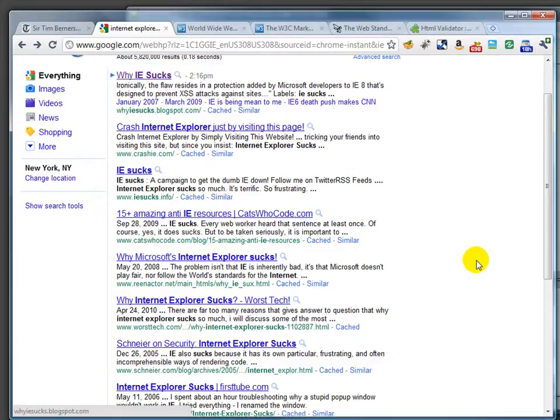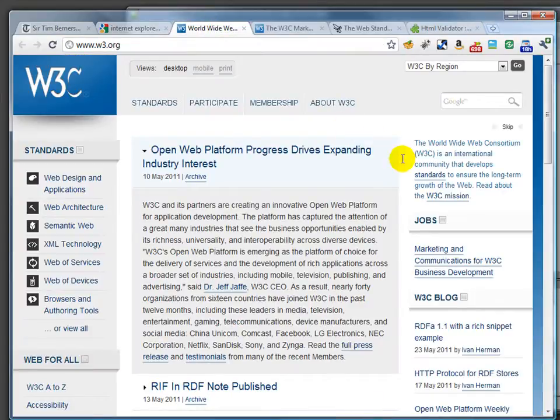You saw things like "this site best viewed in Internet Explorer," and it forced people to view it in particular ways. Over the last five or six years especially, there's been a strong return to the idea of web standards.